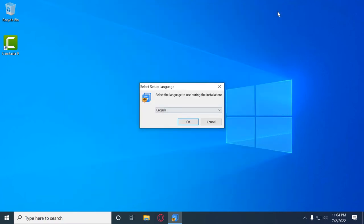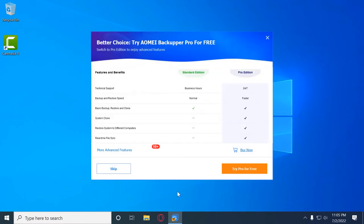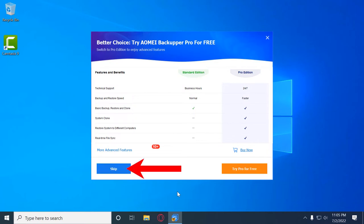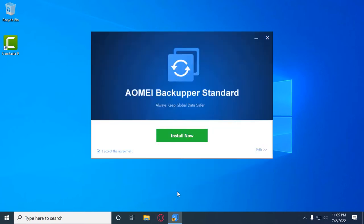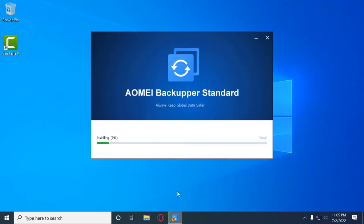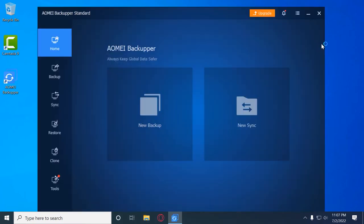Select the setup language as English. It will offer you to try AOMEI Backupper Pro or use the free version — for now press 'Skip'. Accept the license agreement, optionally change the install path, then press 'Install Now'. It installs fairly quickly because it's a lightweight but powerful software.